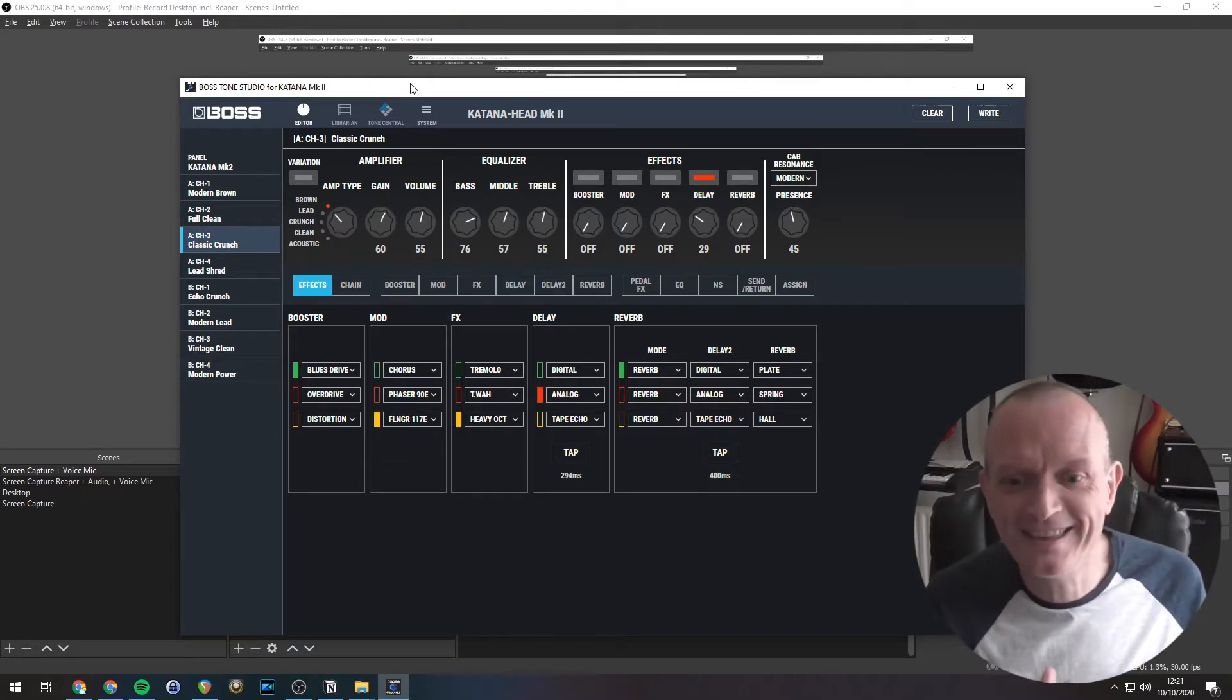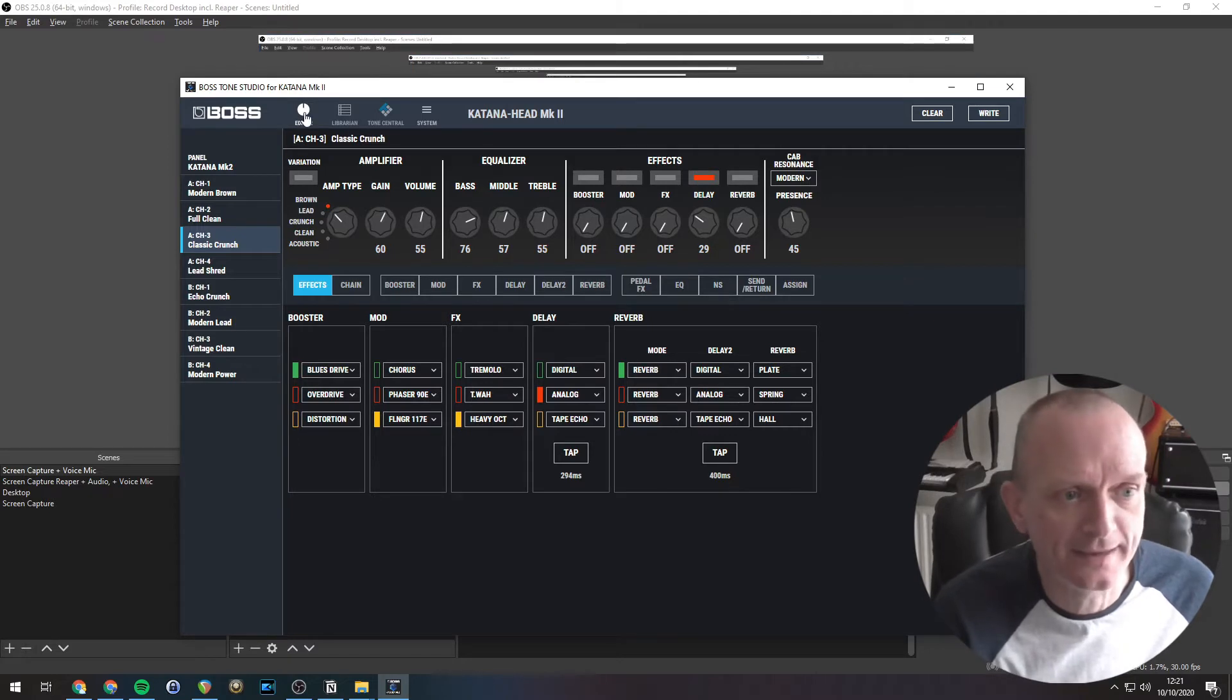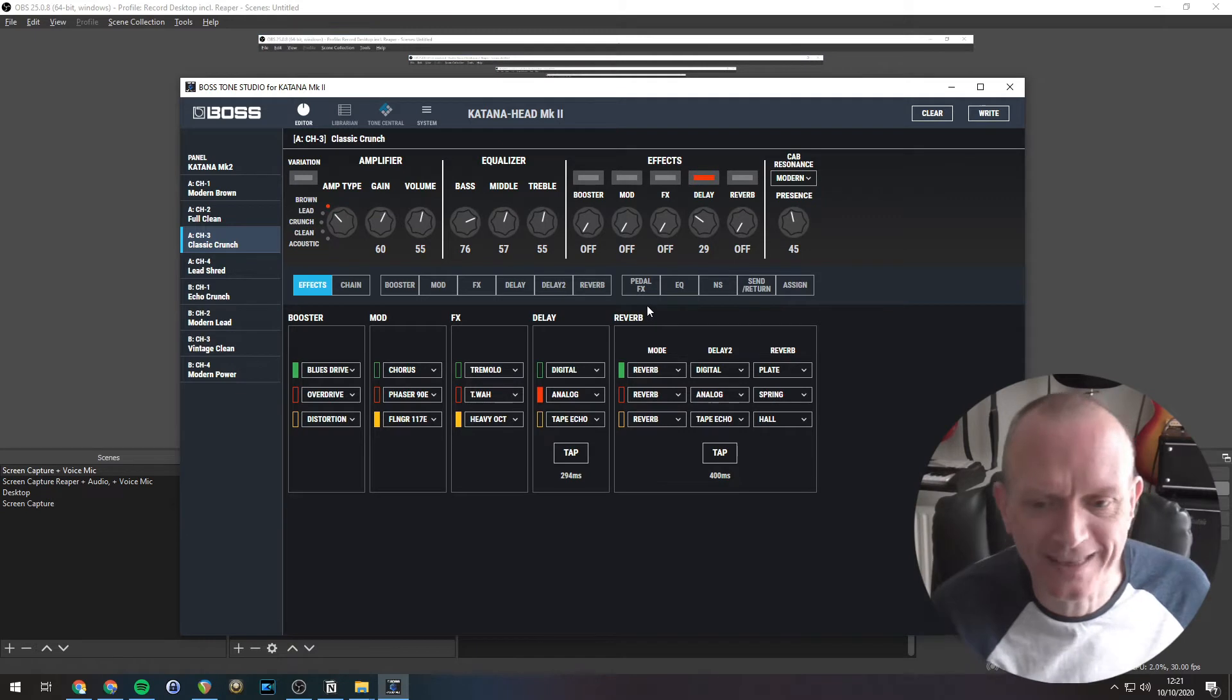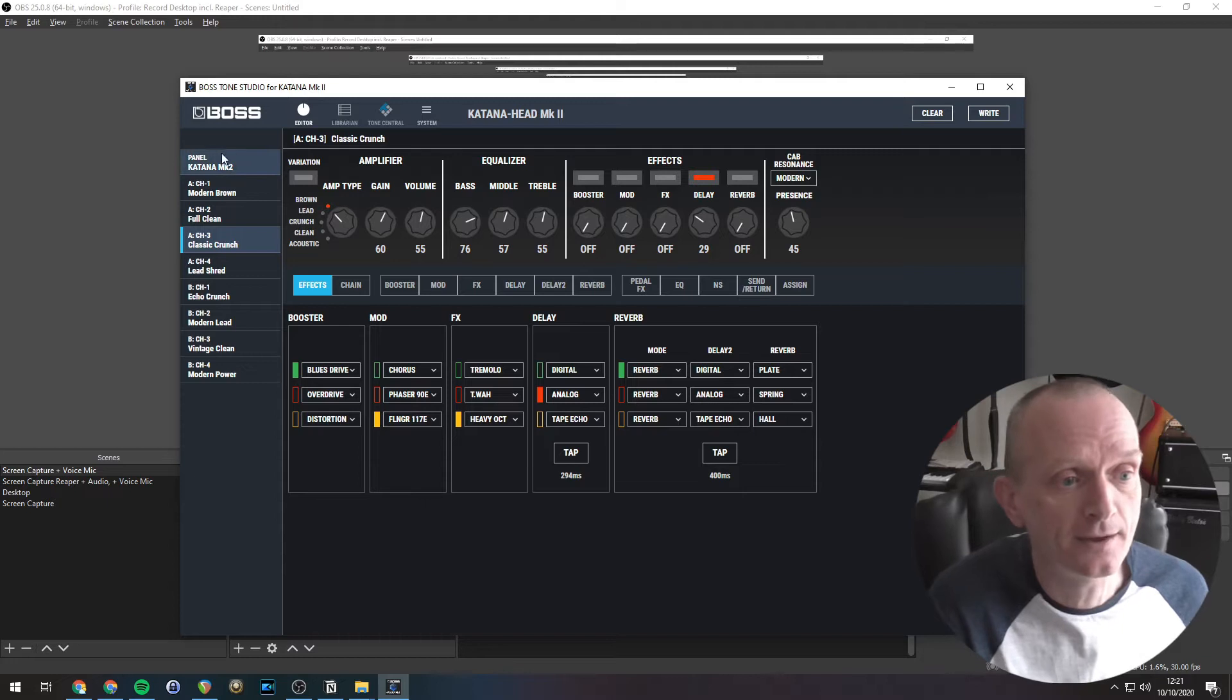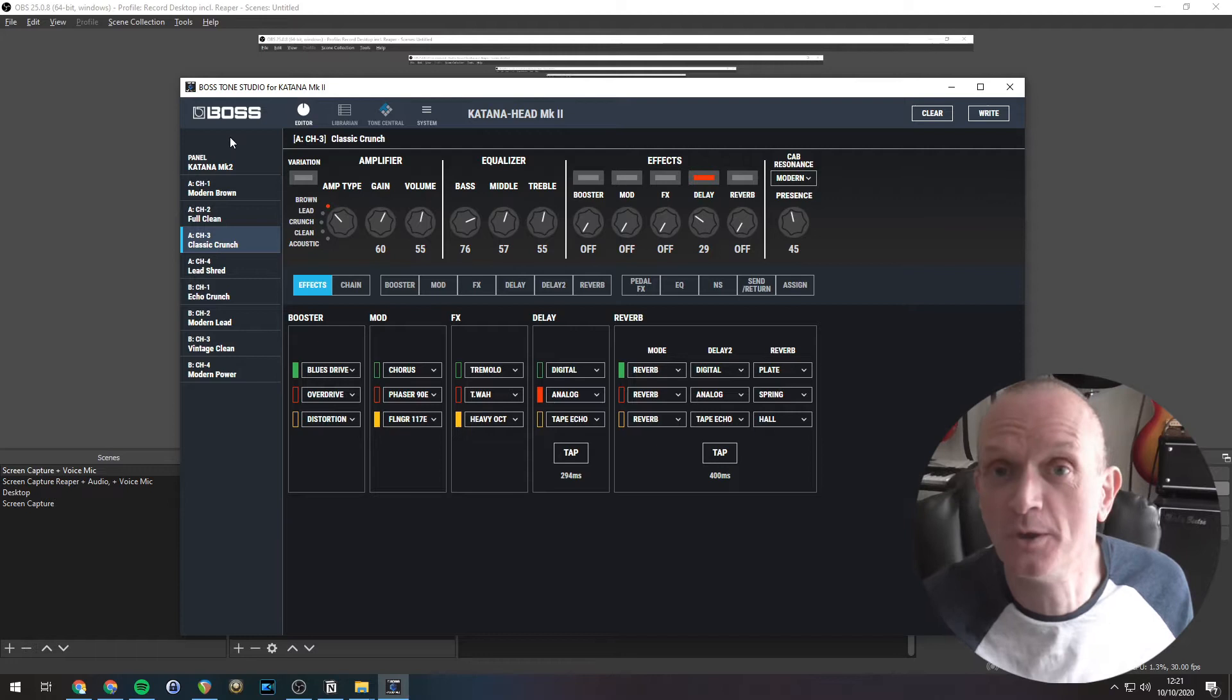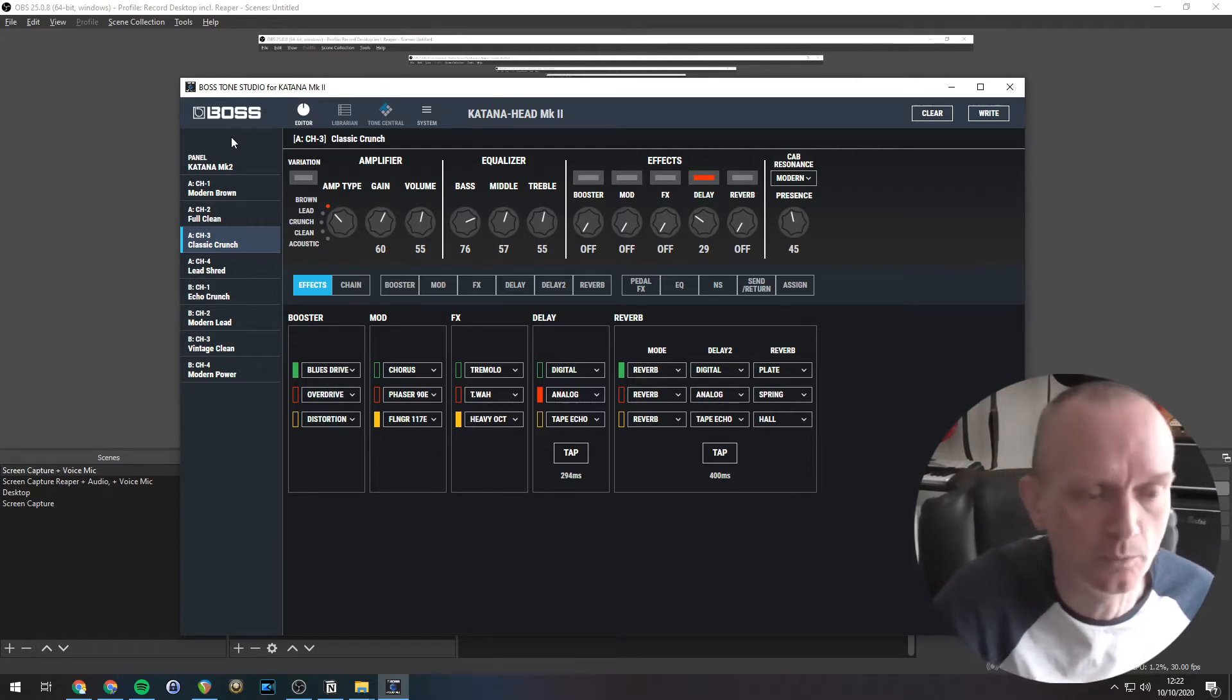Okay, so we're in the editor section of Tone Studio here. If you're not there, then just click the editor button just there. You should see a window that looks a bit like this. If we click through the tone settings on the left hand side here. Now, tone settings is Boss's terminology for patches or presets or whatever you want to call it, just sounds that you can recall.